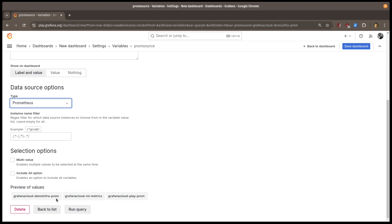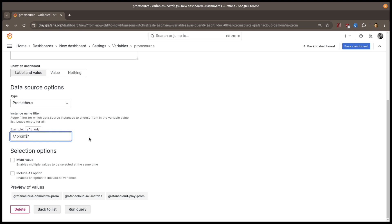You can see I've got three Prometheus instances connected to Grafana. But maybe I don't want to show all of them, I might want to filter which ones people are allowed to pick from. I can use a regular expression for this, like selecting any Prometheus instance that ends with the word prom. You'll notice that I'm now down to 2.